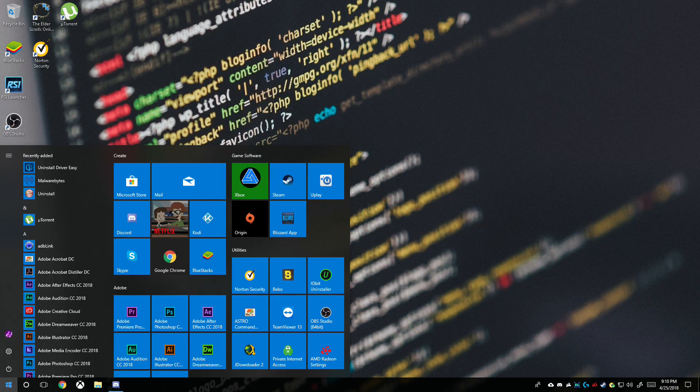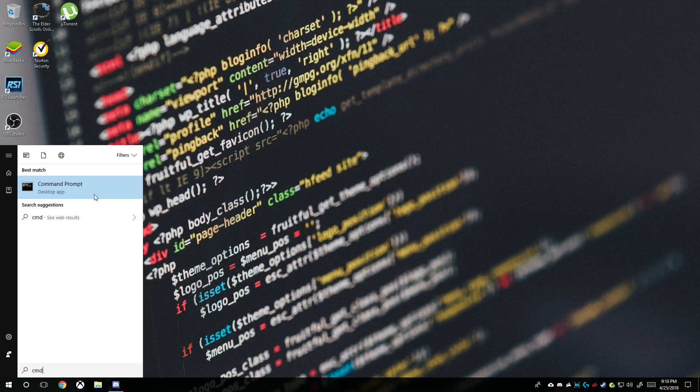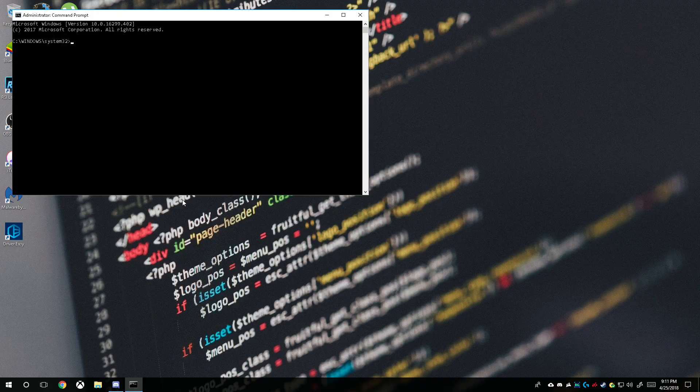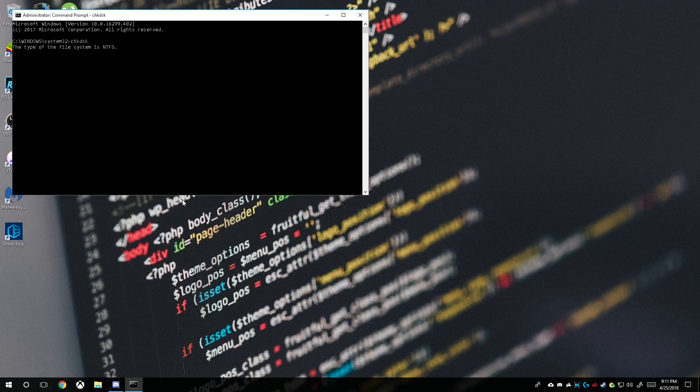Let's open up Command Prompt, but don't worry. All you need to do is run it as administrator. We're just using a program that is built within Windows to check your file system to see if there's any corruption. What we do is we type in CHKDSK, which means Check Disk, and you click Enter.